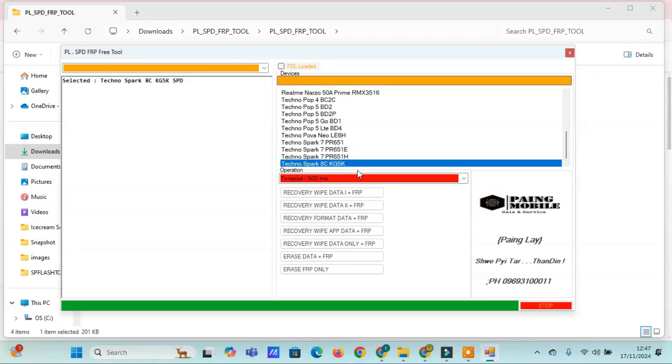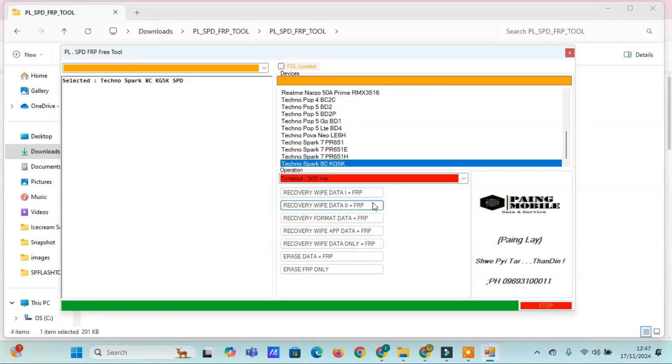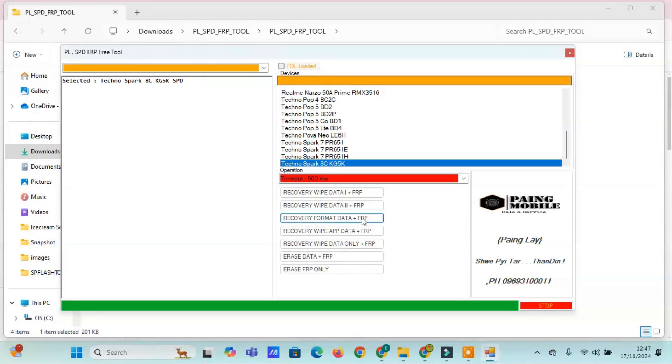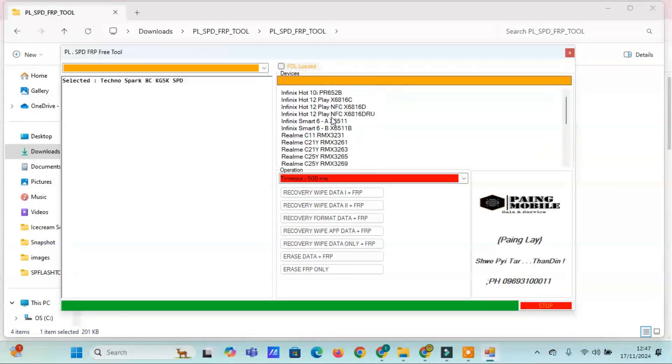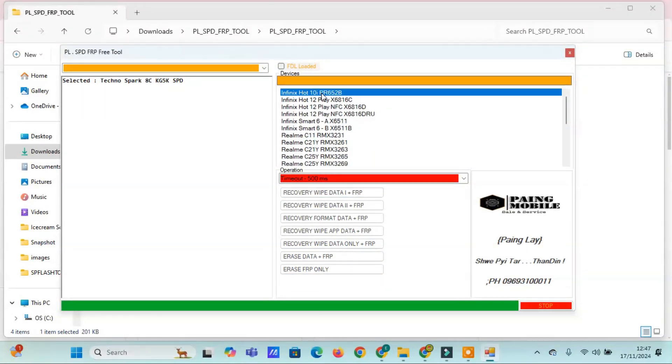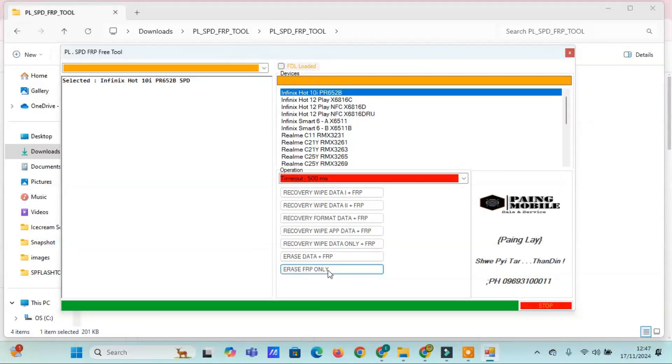Techno models: Pop 4BC2C, Pop 5 Series BD2, BD2P, BD1, BD4, POVA Neola 6H, Spark 7 Series P or 651, P or 651E, P or 651H, Spark 8 CK G5K.